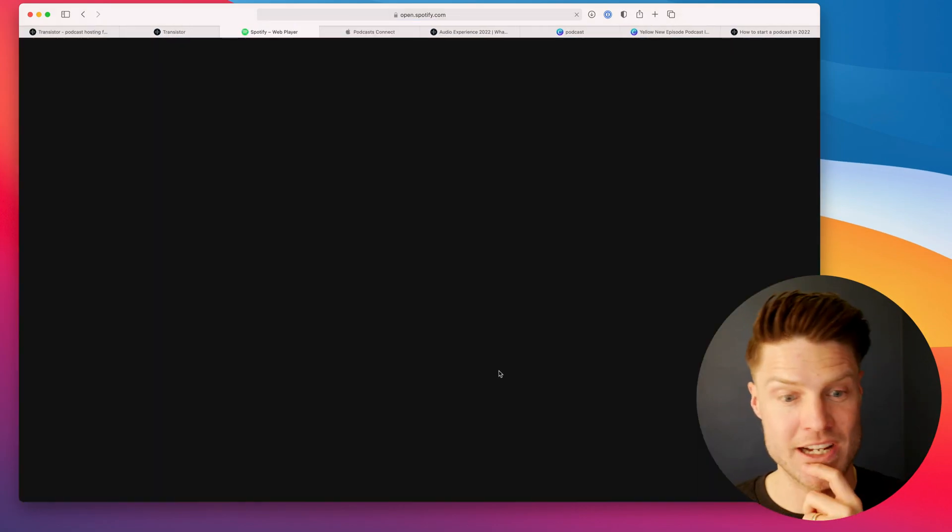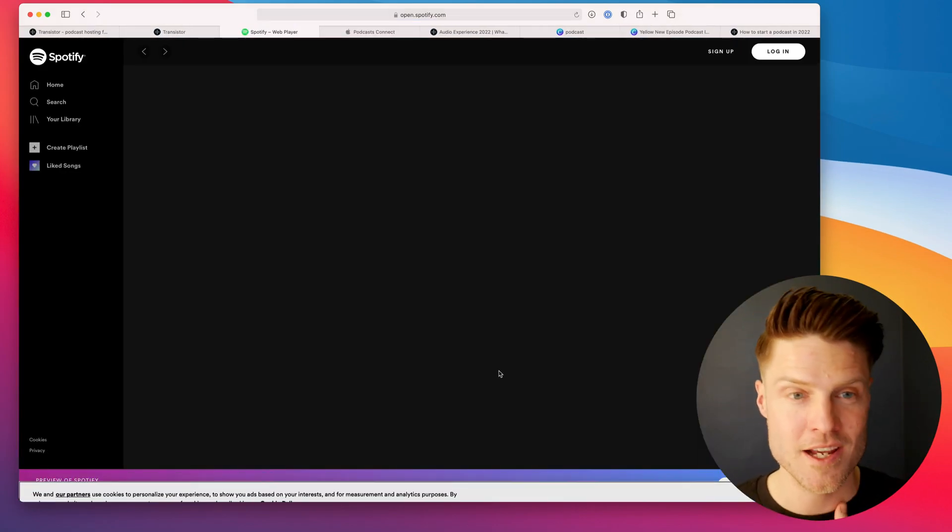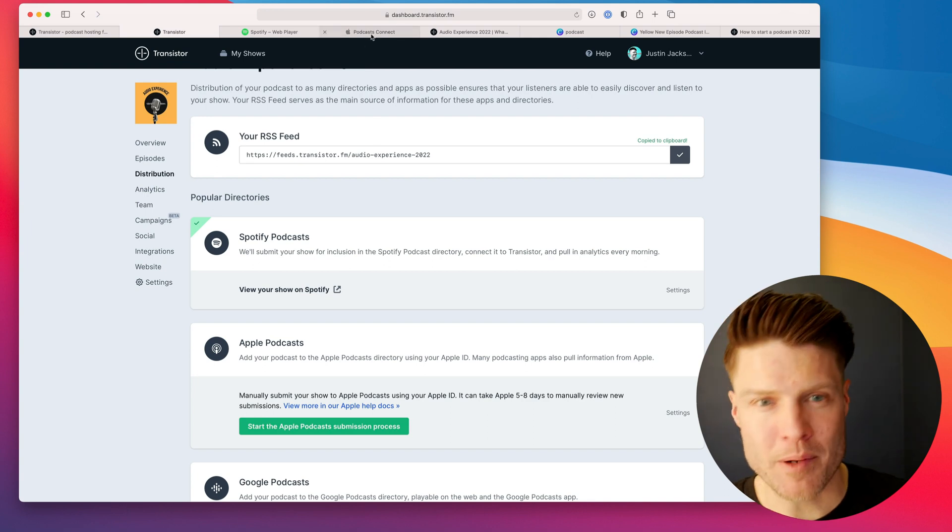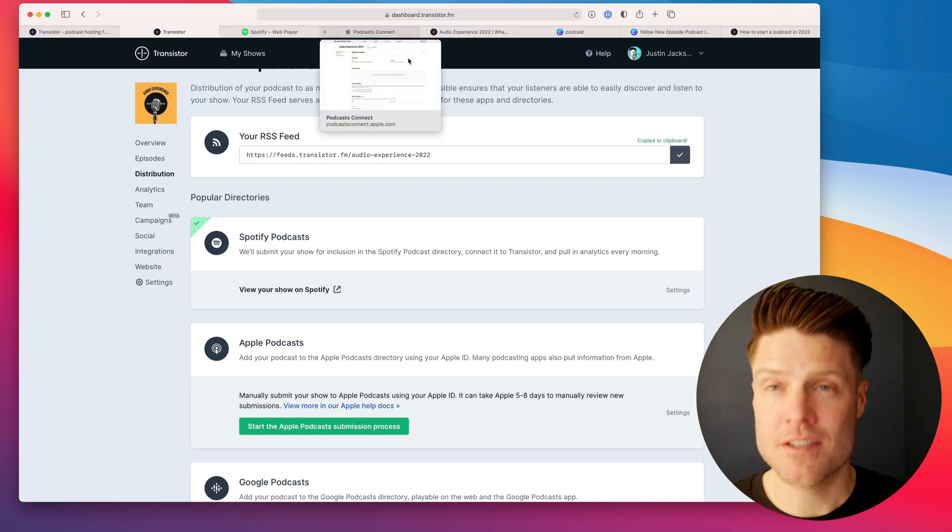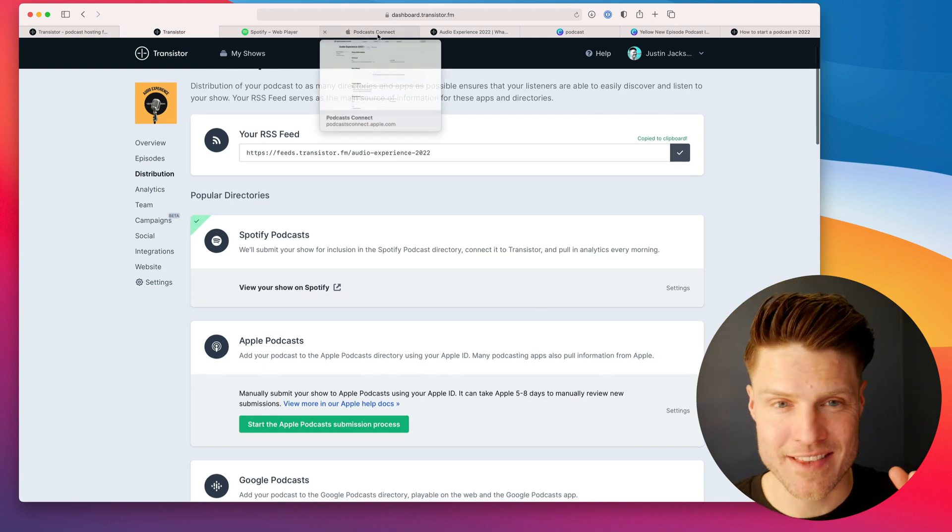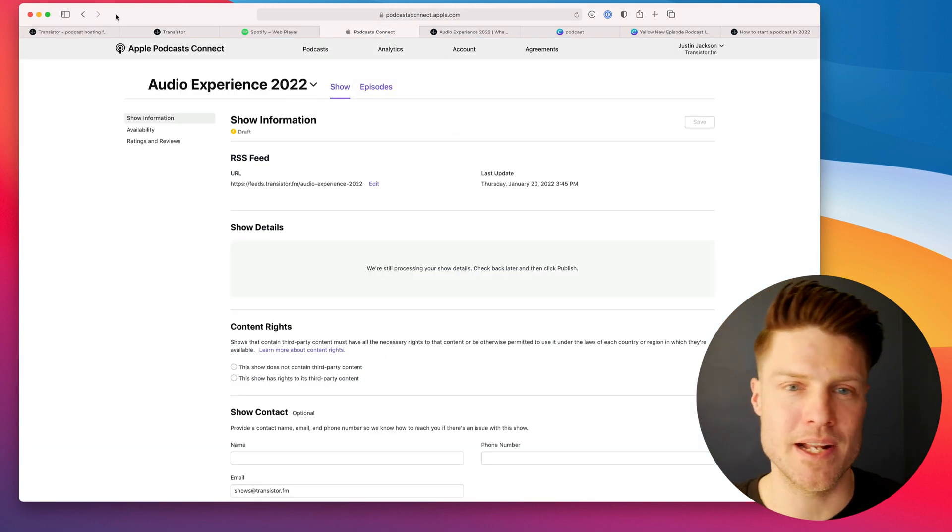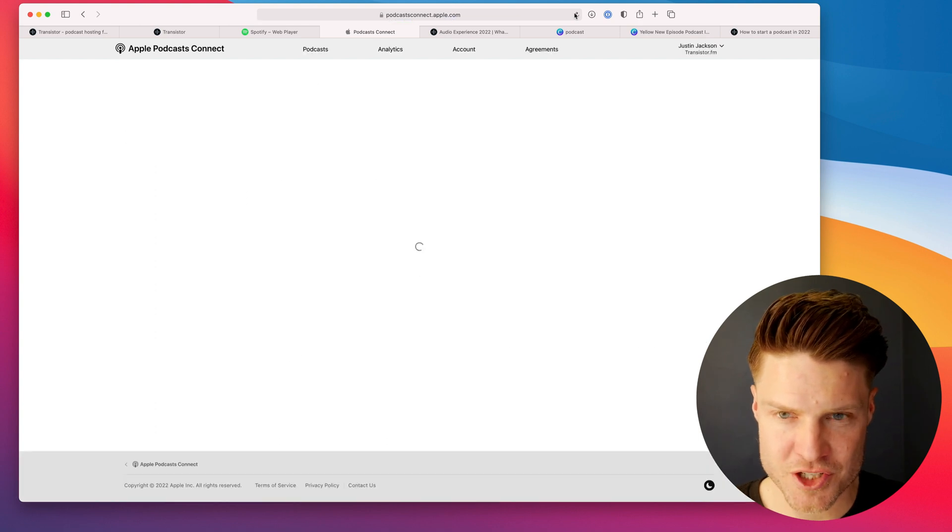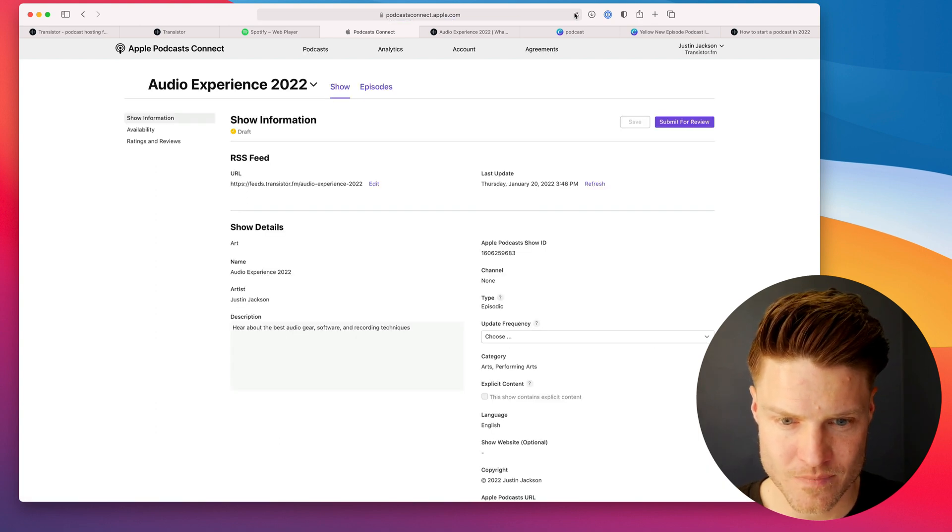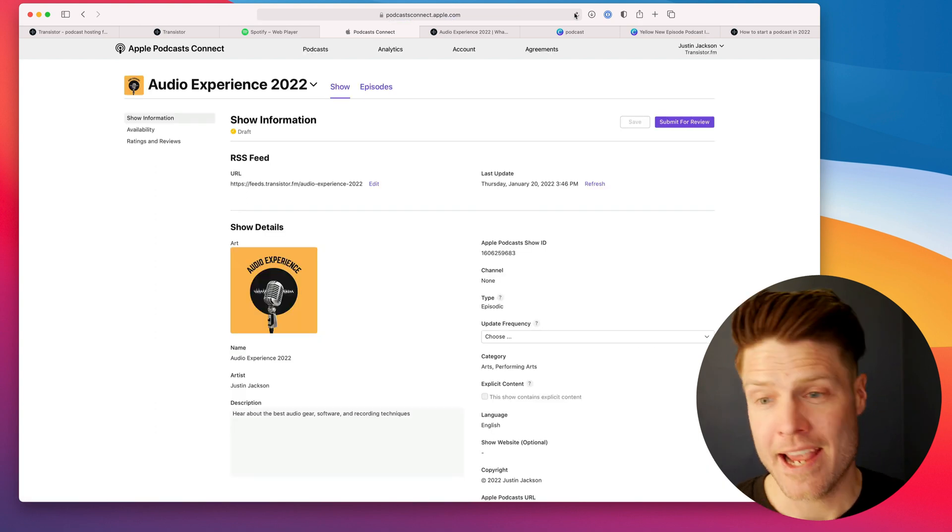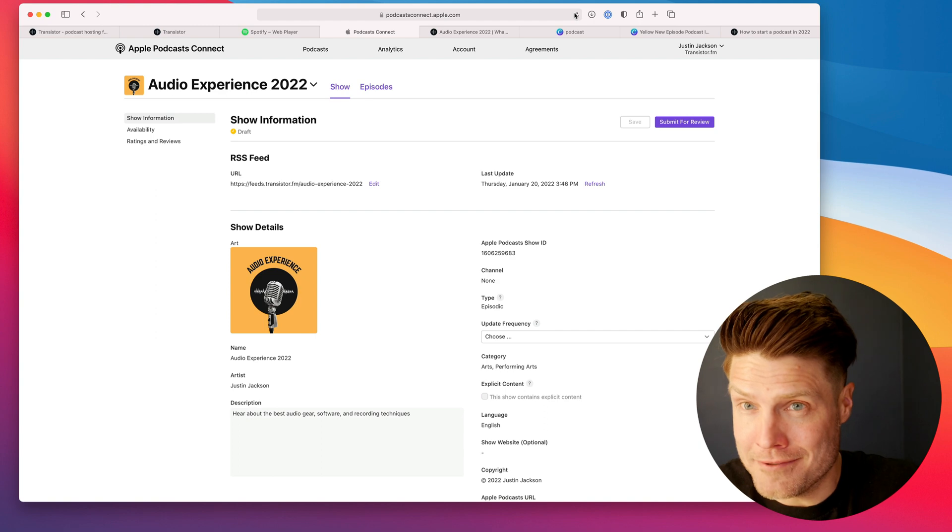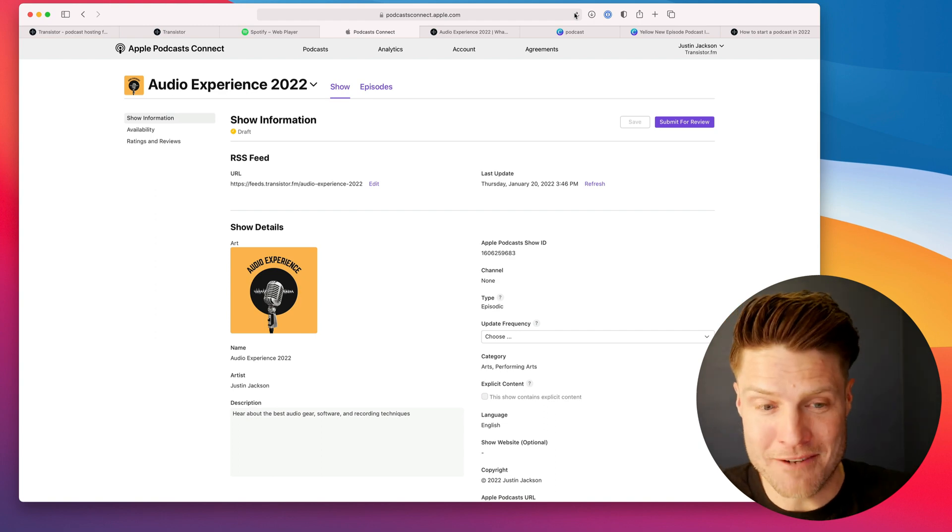They might go and check out the show on Spotify. They go do other things with their podcasts, not realizing that they have not yet submitted. So we're going to head back here. Let's click refresh. And now all of a sudden, once I hit refresh, it's ready for us to submit it for review.